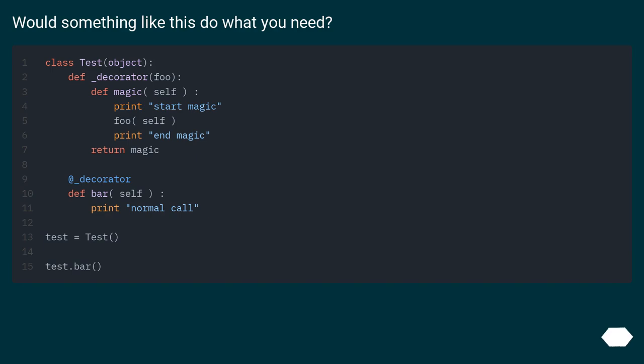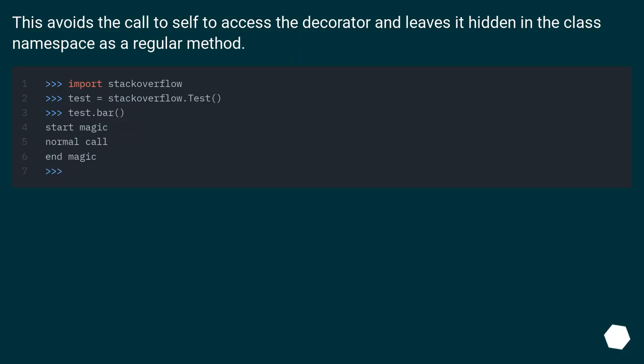Would something like this do what you need? This avoids the call to self to access the decorator and leaves it hidden in the class namespace as a regular method.